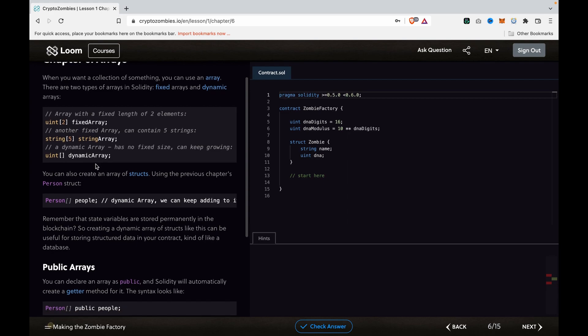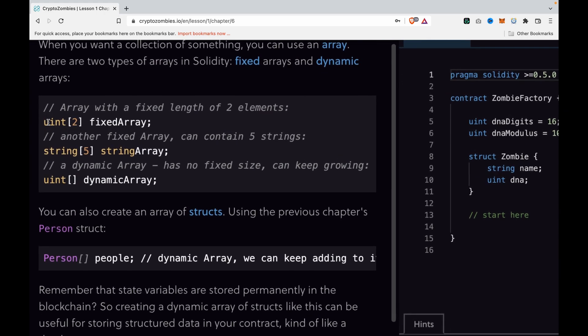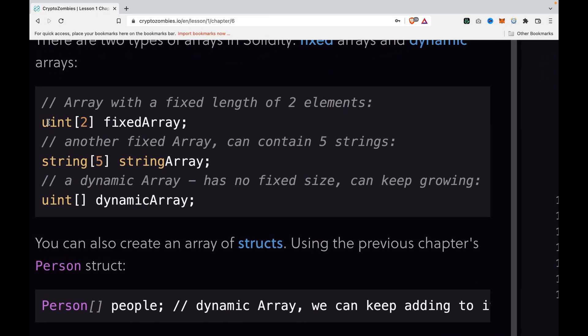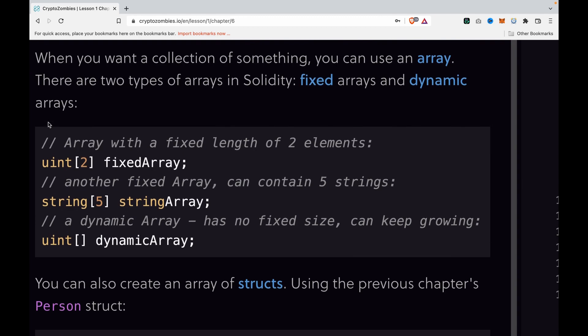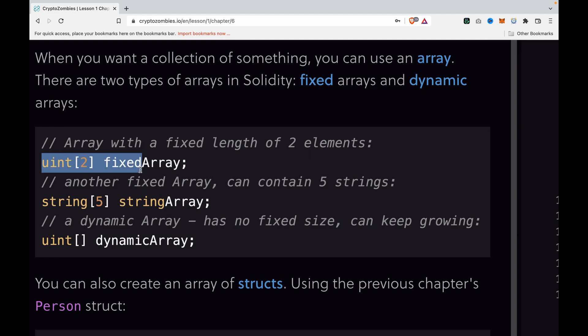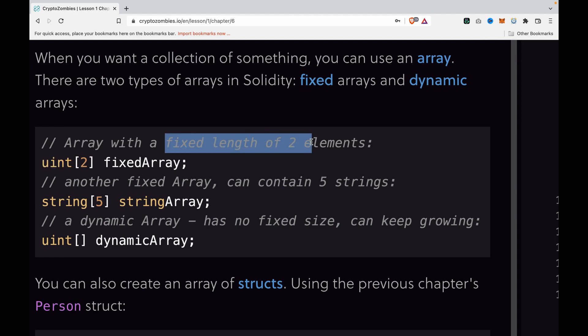The first example is an integer array. We write it like this: uint is the data type. If this is a fixed-length array with two elements, we put 2 here. This is a fixed array, and this is the name of the array.